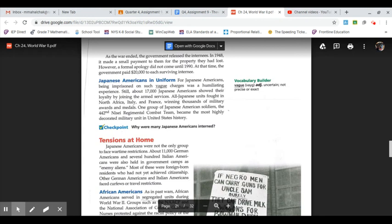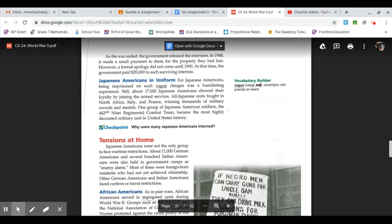Japanese Americans in uniform: for Japanese Americans, being imprisoned on such vague charges was a humiliating experience. Still, about 17,000 Japanese Americans showed their loyalty by joining the armed services. All-Japanese units fought in North Africa, Italy, and France, winning thousands of military awards and medals. One group of Japanese American soldiers, the 442nd Nisei Regimental Combat Team, became the most highly decorated military unit in United States history.